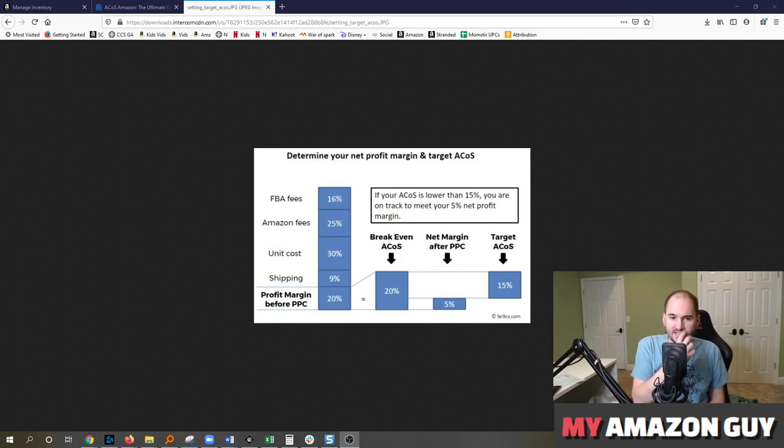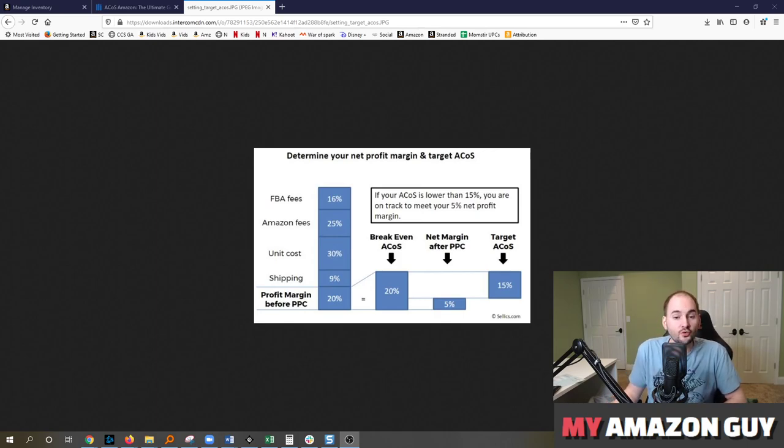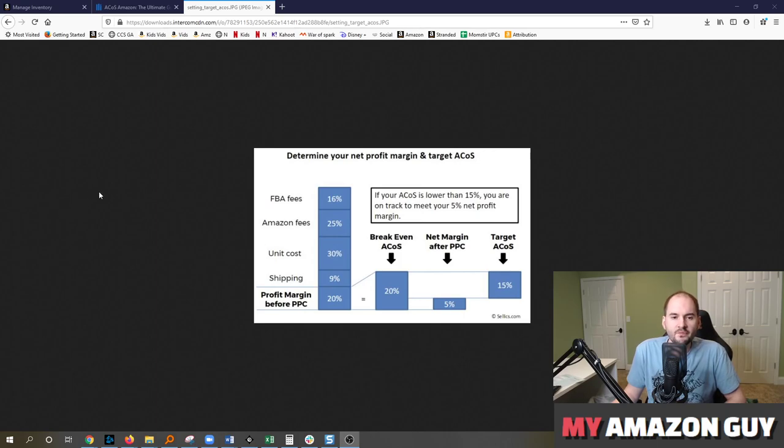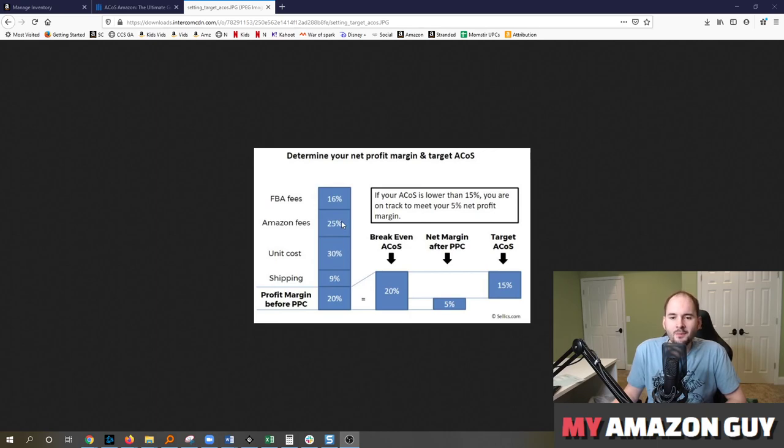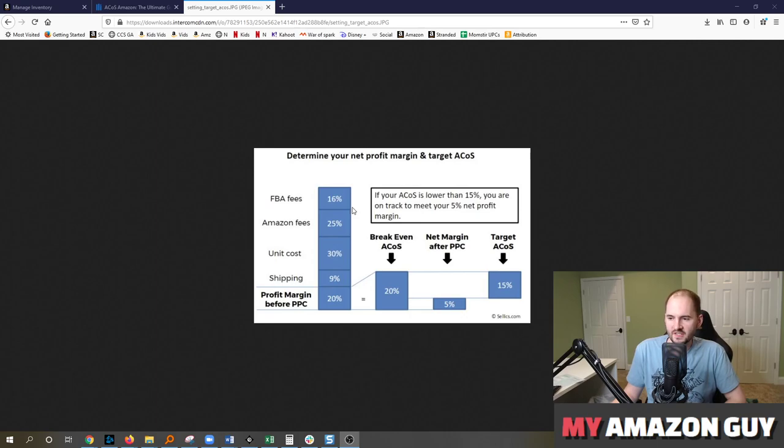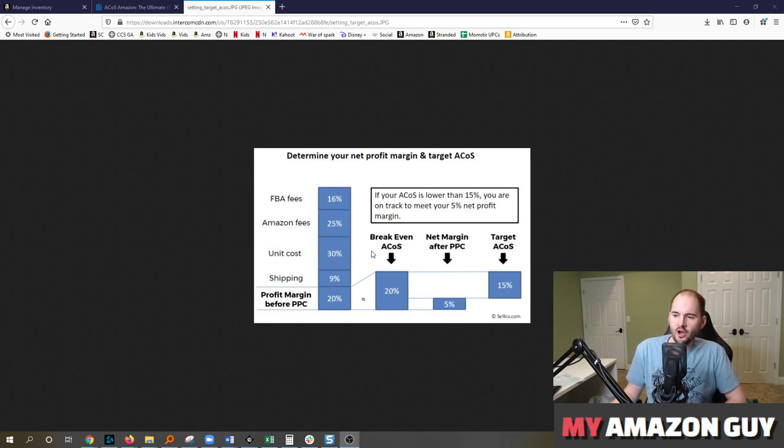With that said, on the screen here, great information, great content from Sellix, this helps determine your net profit on an item. So you got your FBA fees, Amazon fees. Amazon does come out to be about a 33% partner on average for most businesses. Then you got your cost of goods or your unit cost.